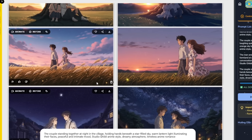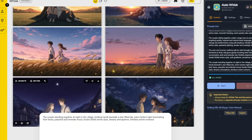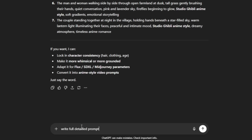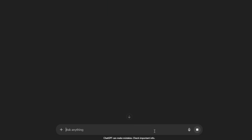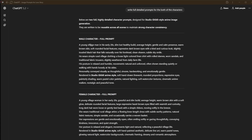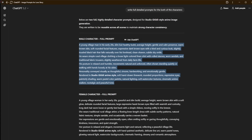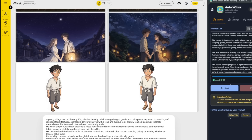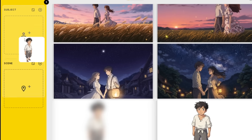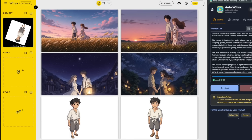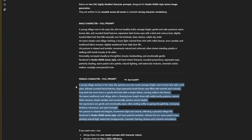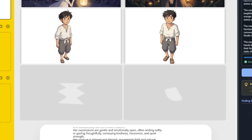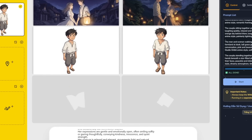Head back to ChatGPT and tell it to write a fully detailed prompt for the characters. Click Enter and ChatGPT will start generating. When it's done, copy the prompt, head back to Wisk AI, paste in the prompt, and click Enter. Then drag this to Subject. Erase the current prompt, head back to ChatGPT, and copy the one for the female character, then paste it in and click Enter. This is free and unlimited. For video generation, it's a whole other ballgame, which I'll also explain.